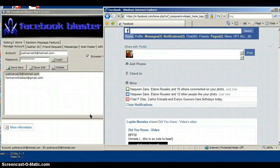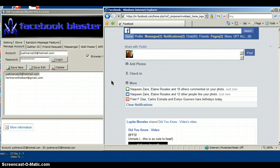Alright guys, this is going to be a training video on how to use the Facebook Blaster Pro. It's a bonus that you got for coming in at all three monthly residual levels. It's very simple, it's not complicated at all. This is how you use it, and this is how easy it is to get leads on Facebook for free.